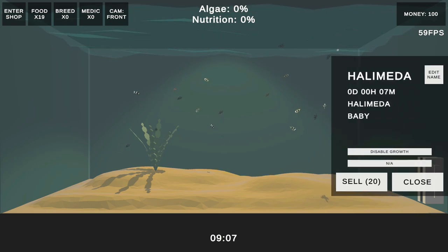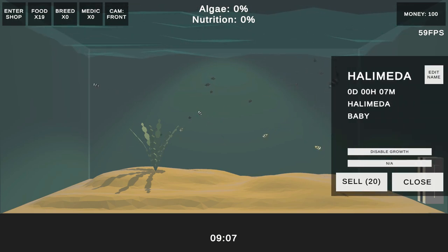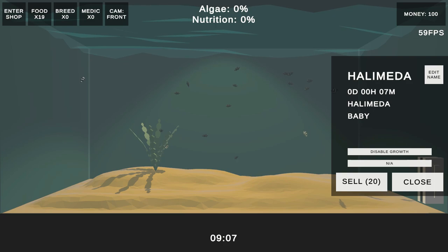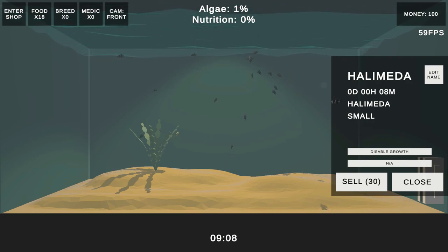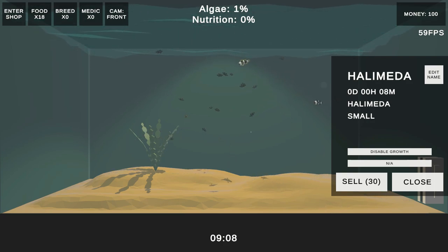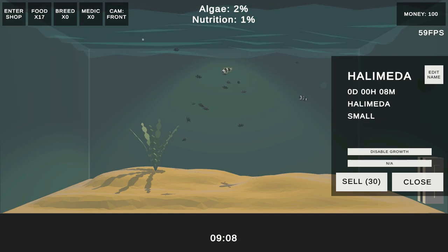The nutrition system is now fully in place. So whenever a fish eats, shortly after it will poop, which when it hits the base of the tank contributes towards both algae production and nutrition of the tank. The plants then consume that nutrition to grow.